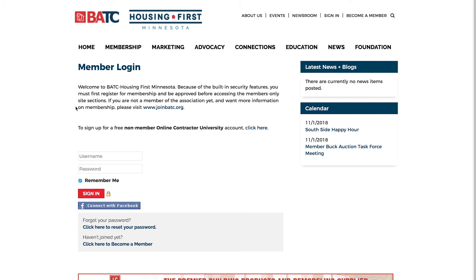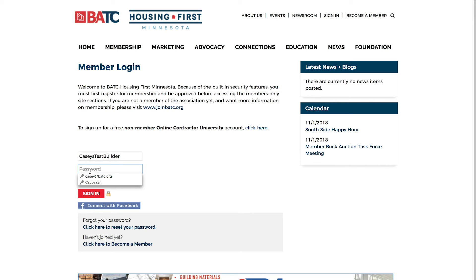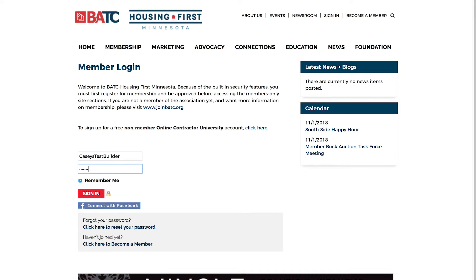It'll ask you to log in using your username and password for the company. If you don't know this information, contact us and we can help you. Go ahead and click sign in.